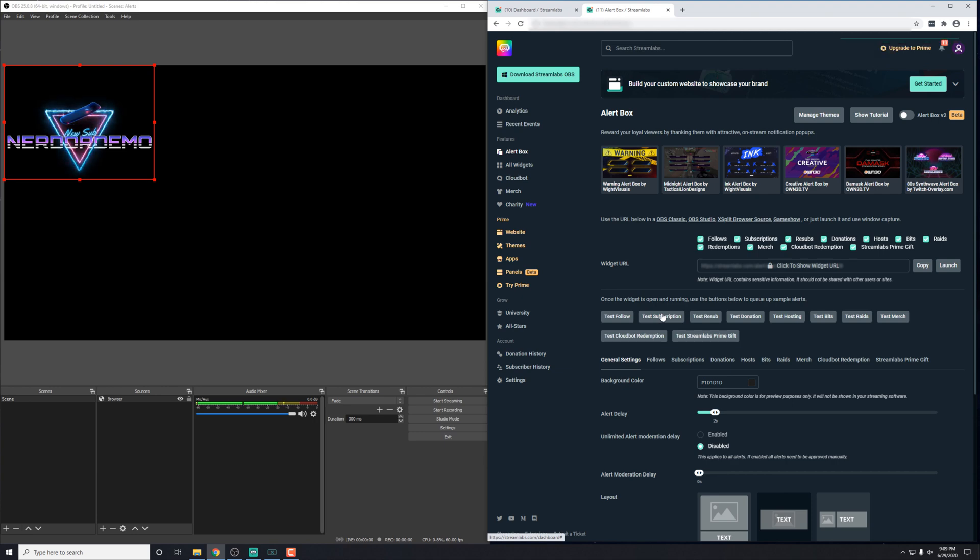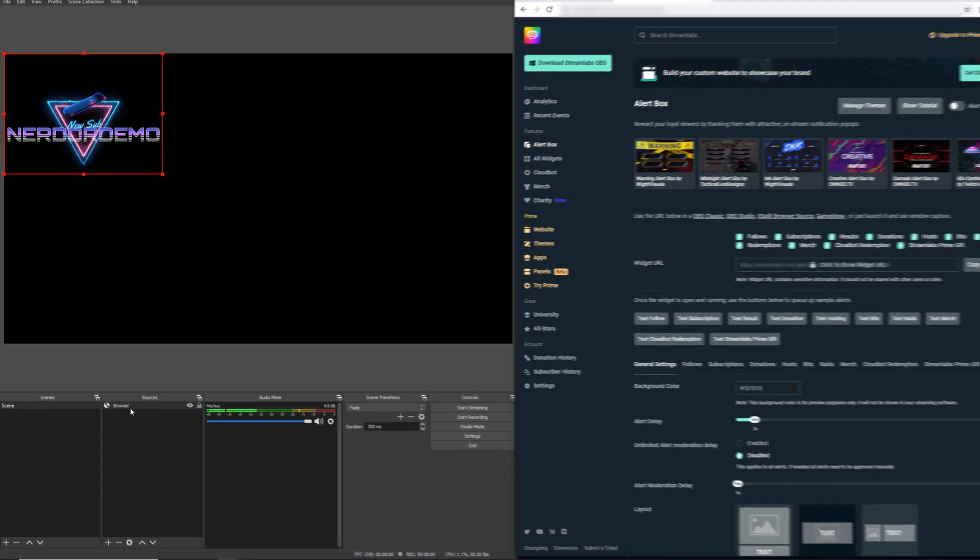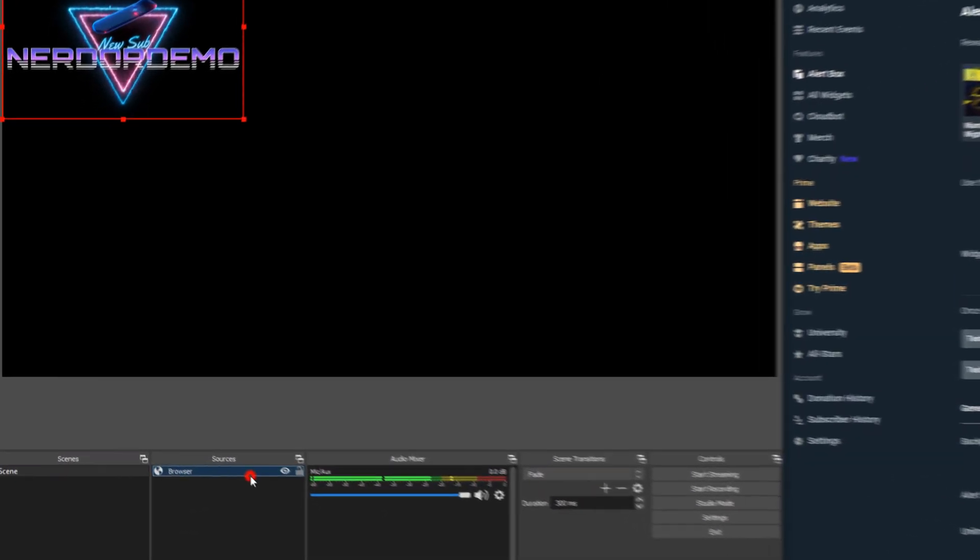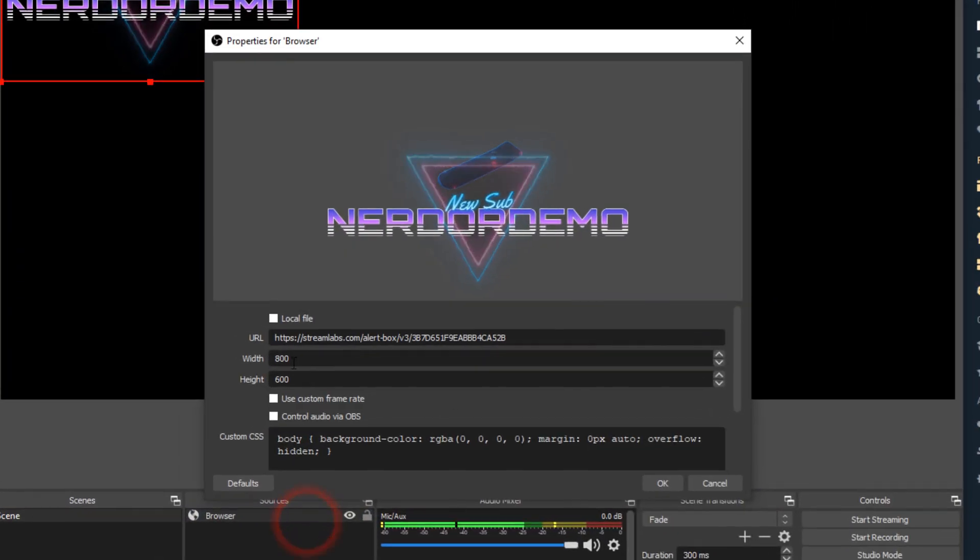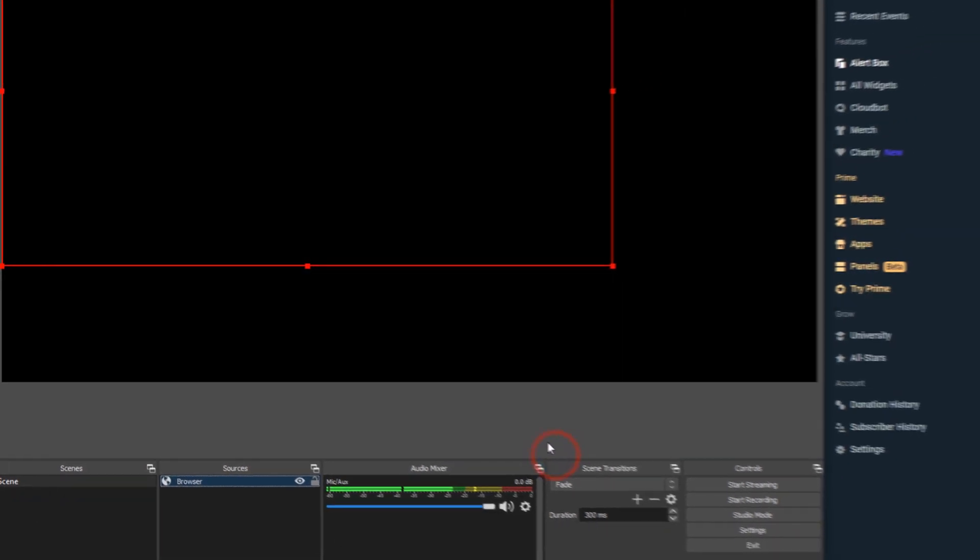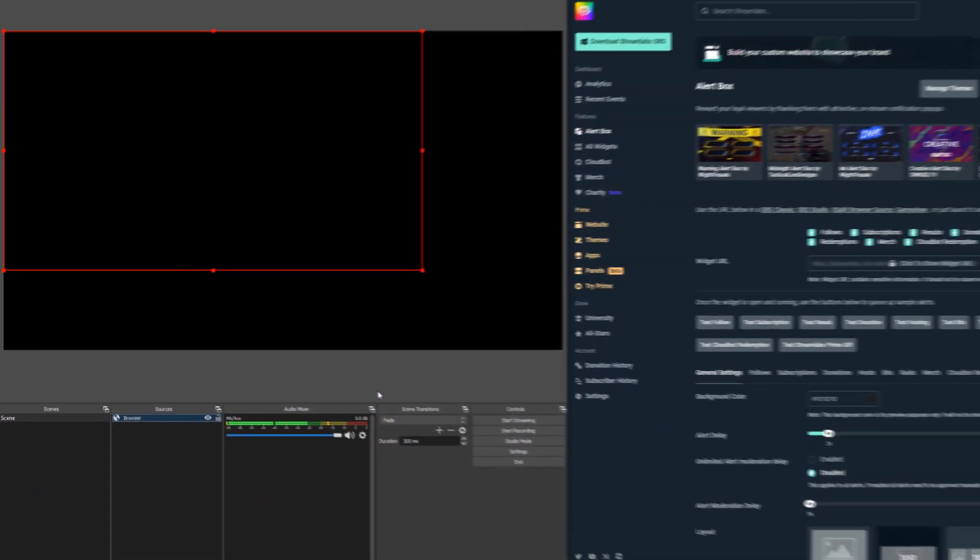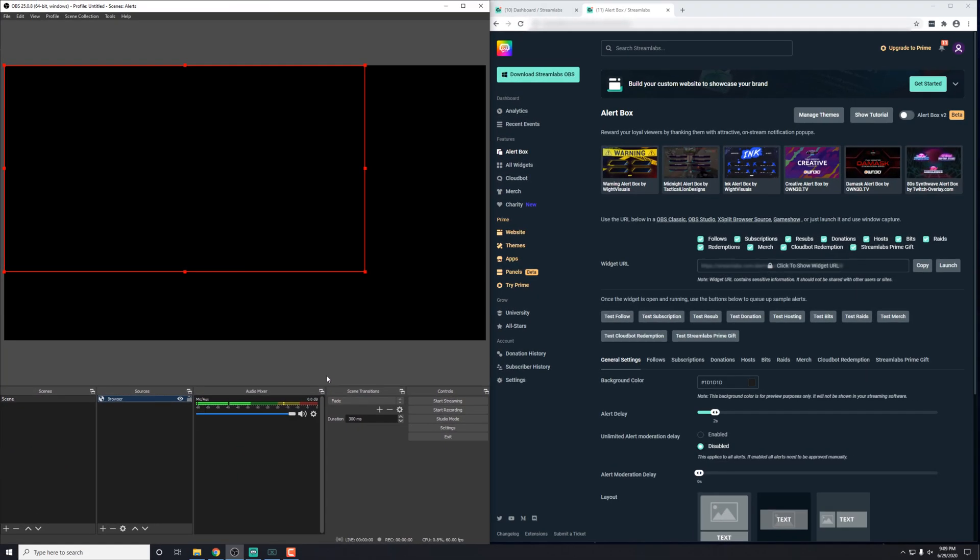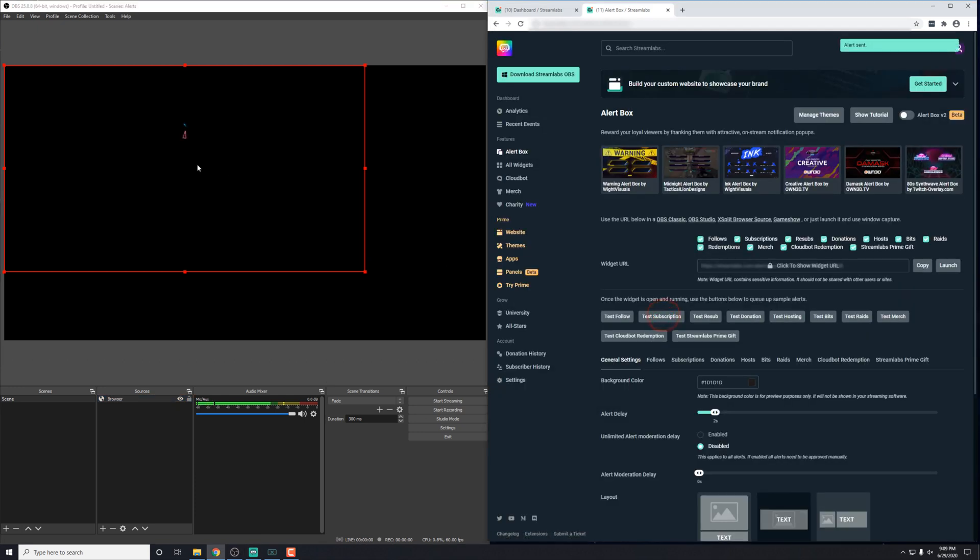Now, really quickly, what you might notice is that it's very close to the sides here. What we can do is go back into the source and adjust the width and height to something a bit larger. And this is going to be different for every type of alert pack that we have. So refer to your setup guide and make sure you got the proper width and height that you need. So let's give that one more test before we move on.